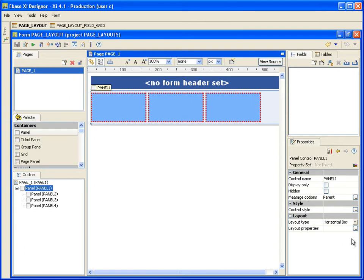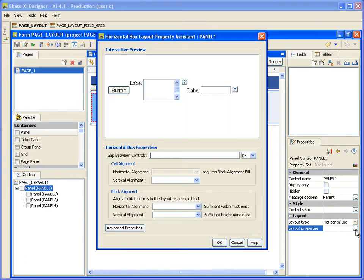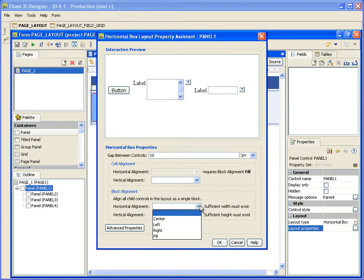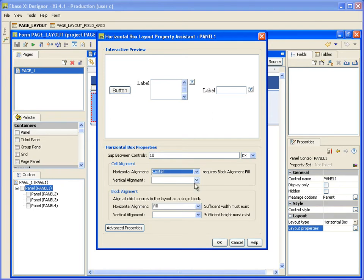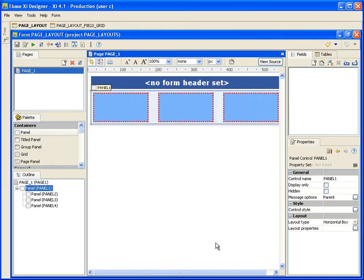So let's style it. Beneath the layout types list, we can click here on the layout properties button. This opens up a layout properties assistant, where you can position your controls with flexibility and accuracy. Let's have a 10 pixel gap between each individual control. Setting the block horizontal alignment positions the controls inside the parent container as a single unit or a block, as shown in the preview window. For this demo, I'm going to set the block alignment to fill, so I can set the cell alignment. Once we've set the block horizontal alignment to fill, the cell horizontal alignment becomes available. This allows us to set the alignment for each child control within the parent panel. So we'll set that to center. And that's a horizontal layout.